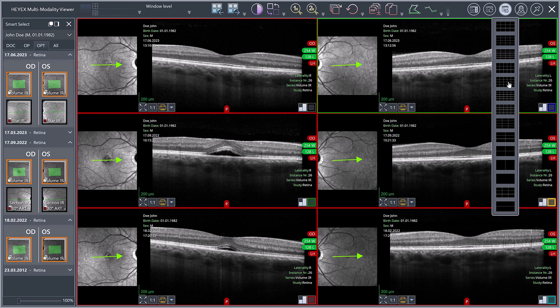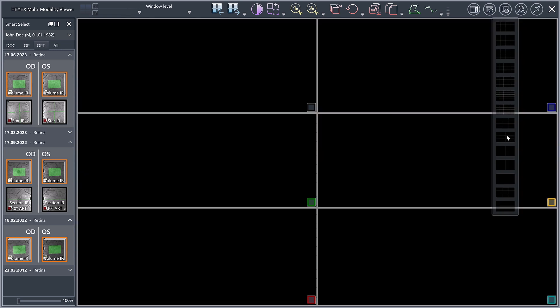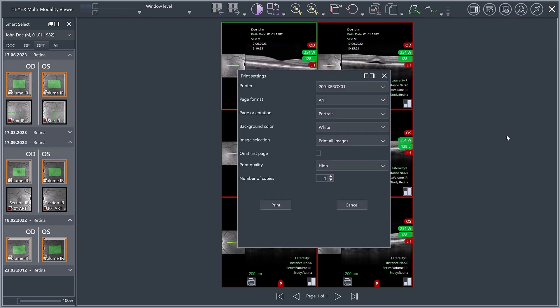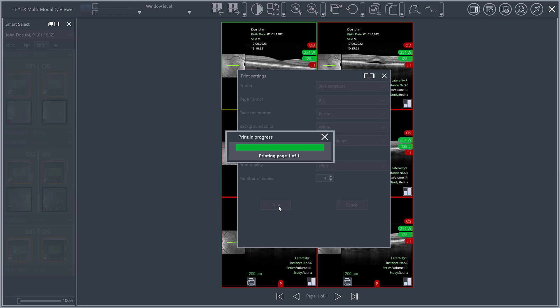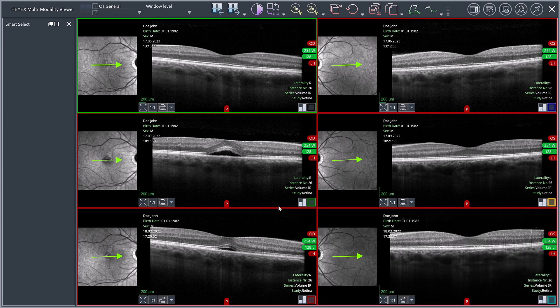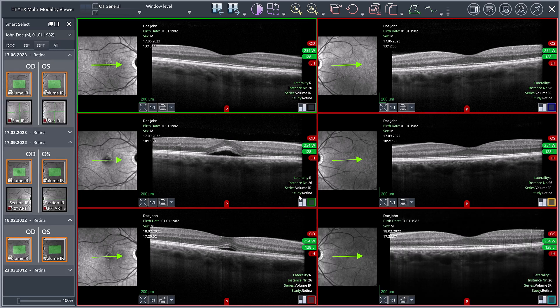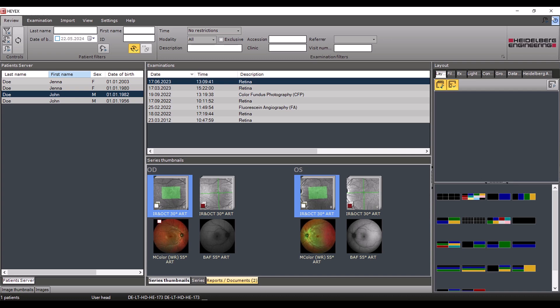In our example, all six images are to be printed. The print preview is displayed. Select the appropriate printer in the print settings and click the print button. Close the window with X to return to the navigator.